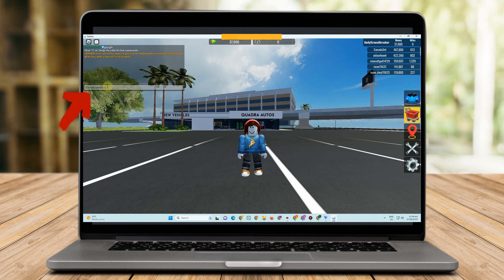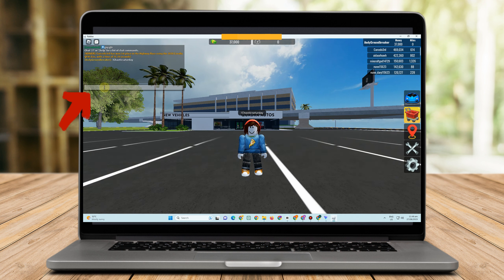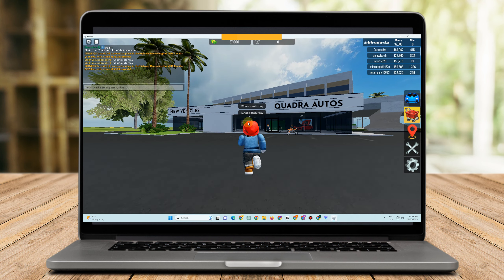All you have to do is simply type 'chaotic saturday' right here and then press enter. You have to type it again — chaotic saturday — and then press enter.